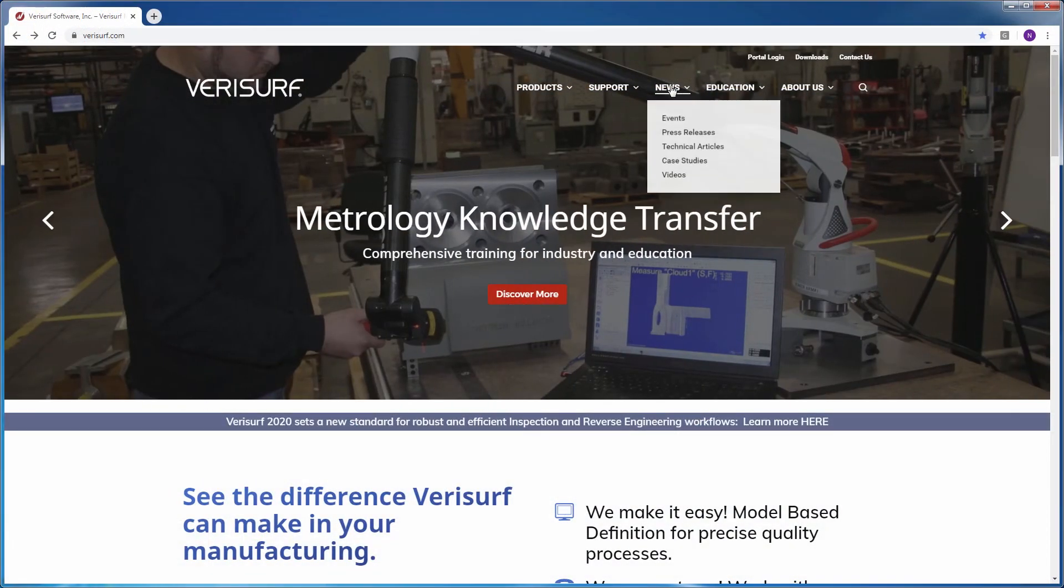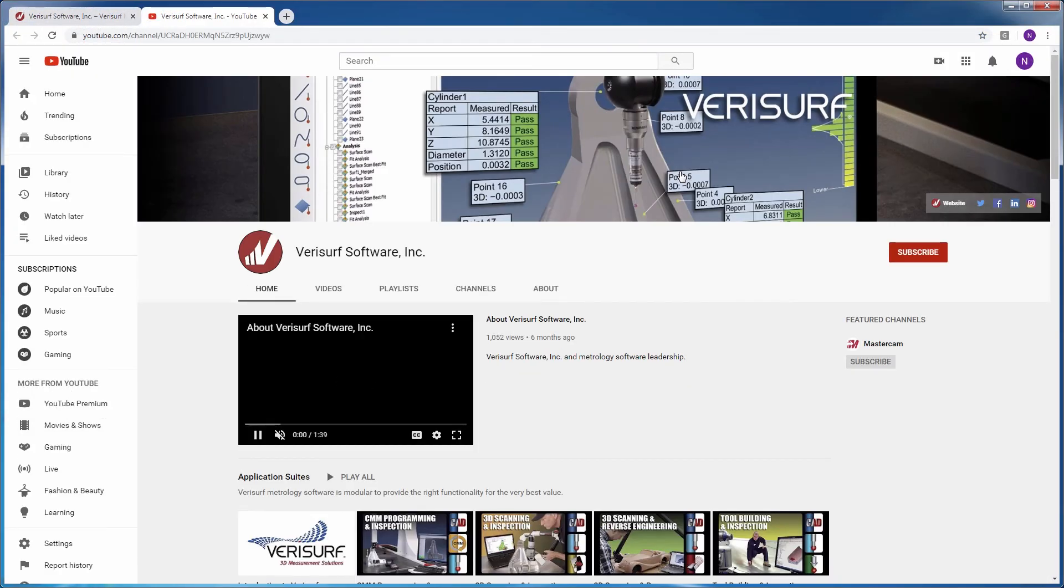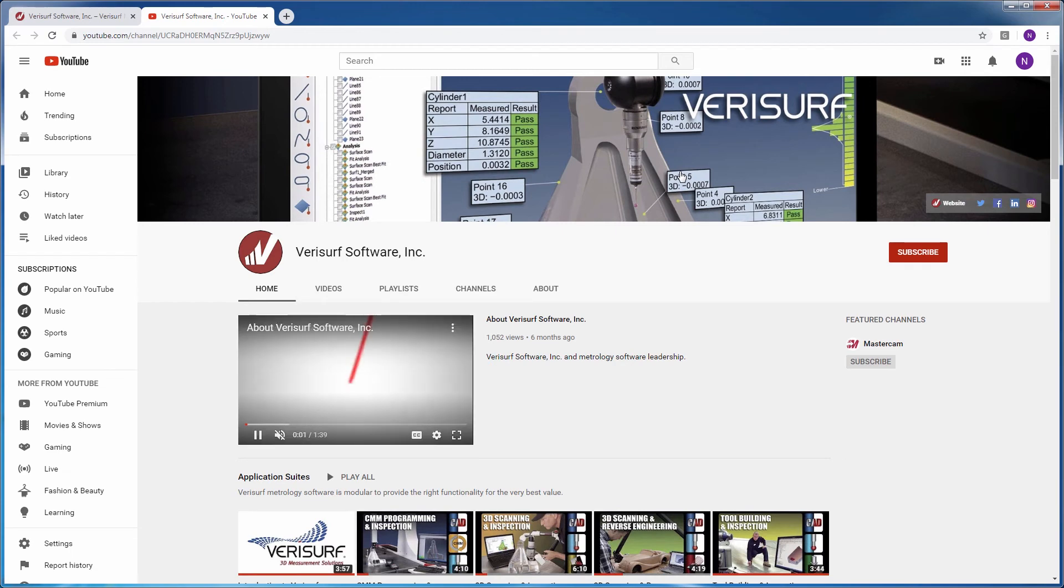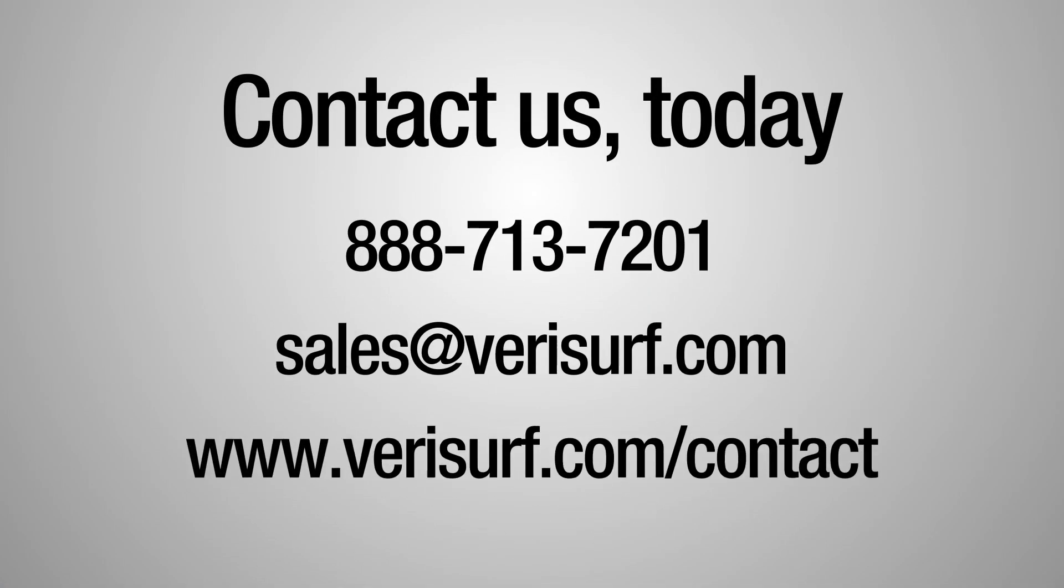For more information on the many enhancements to VeriSurf 2020, be sure to check out our other videos or visit us online at verisurf.com.